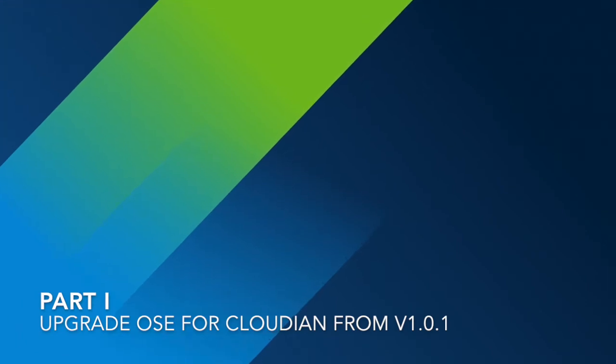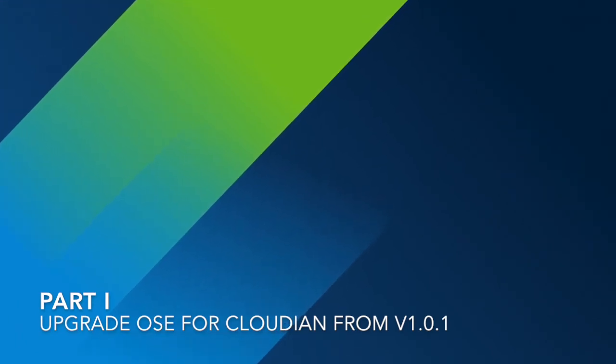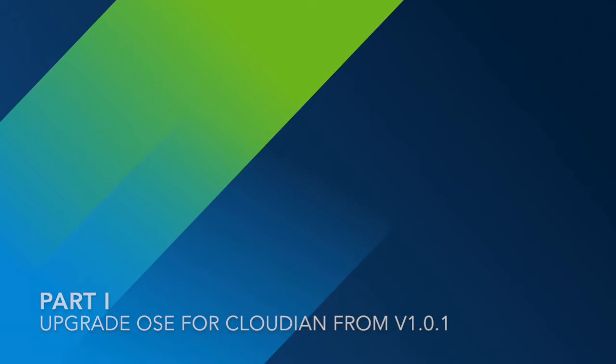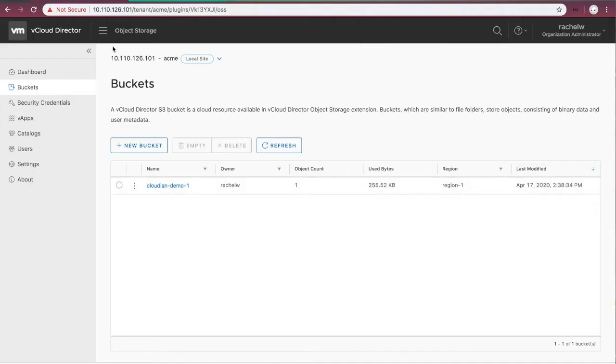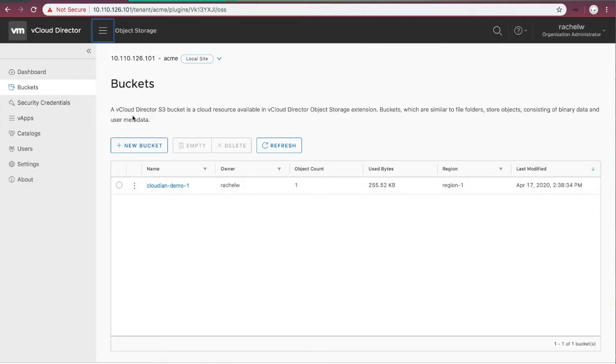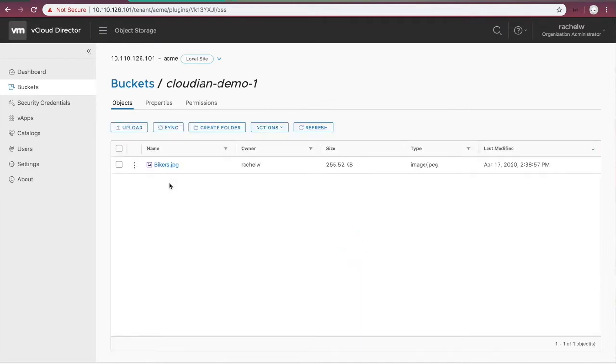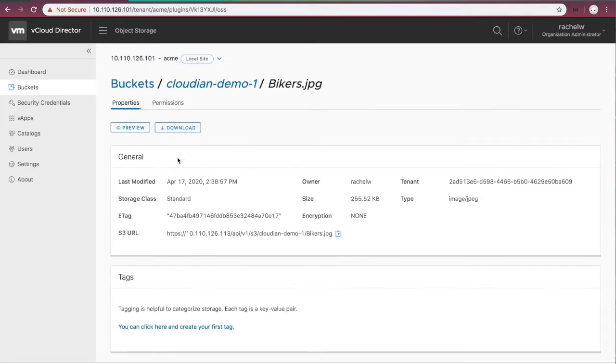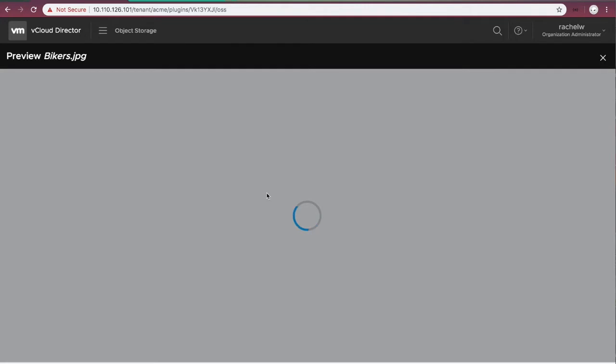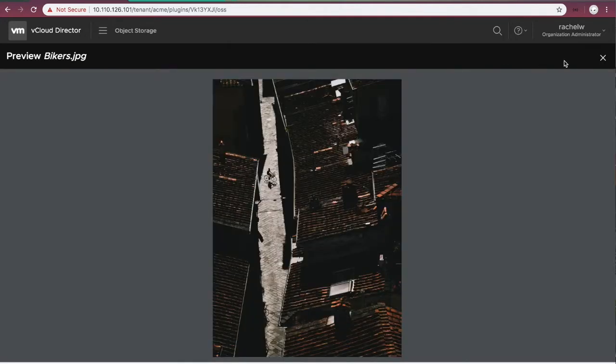Part 1, Upgrade from version 1.0.1. Let's have a look at the object storage portal on VCDUI. Here, we have already created buckets and objects with Cloudian HyperStore object storage platform. We can preview an image on the portal.